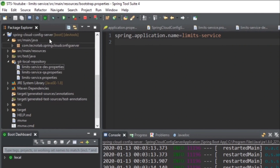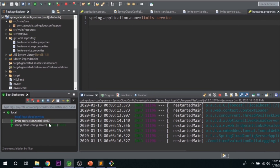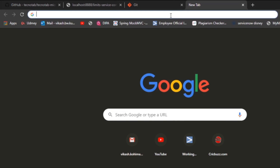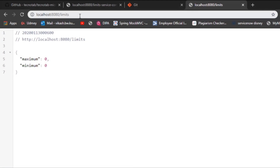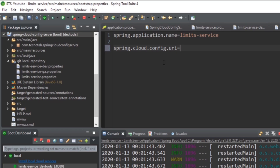The changes are posted. Let's check if the limit service application is running — yes, it is running at port 8080. Go to localhost:8080/limits and we are getting maximum as 0 and minimum as 0. That's because we removed the properties from application.properties. But how does the limit service know to fetch values from the Spring Cloud Config Server? We specify the location by adding 'spring.cloud.config.uri=http://localhost:8888' to bootstrap.properties.